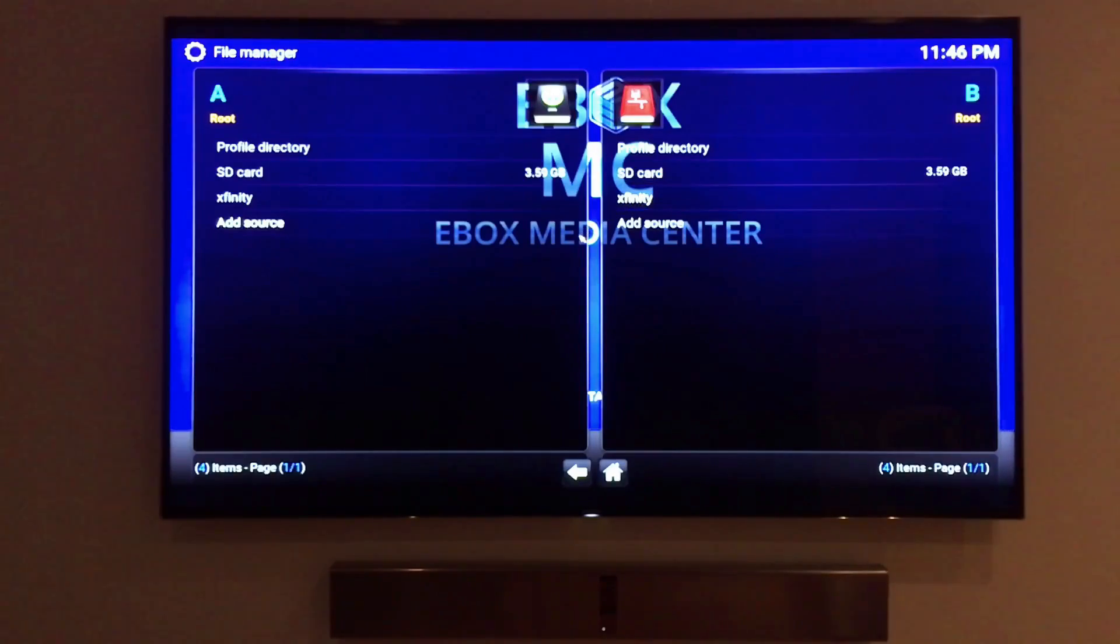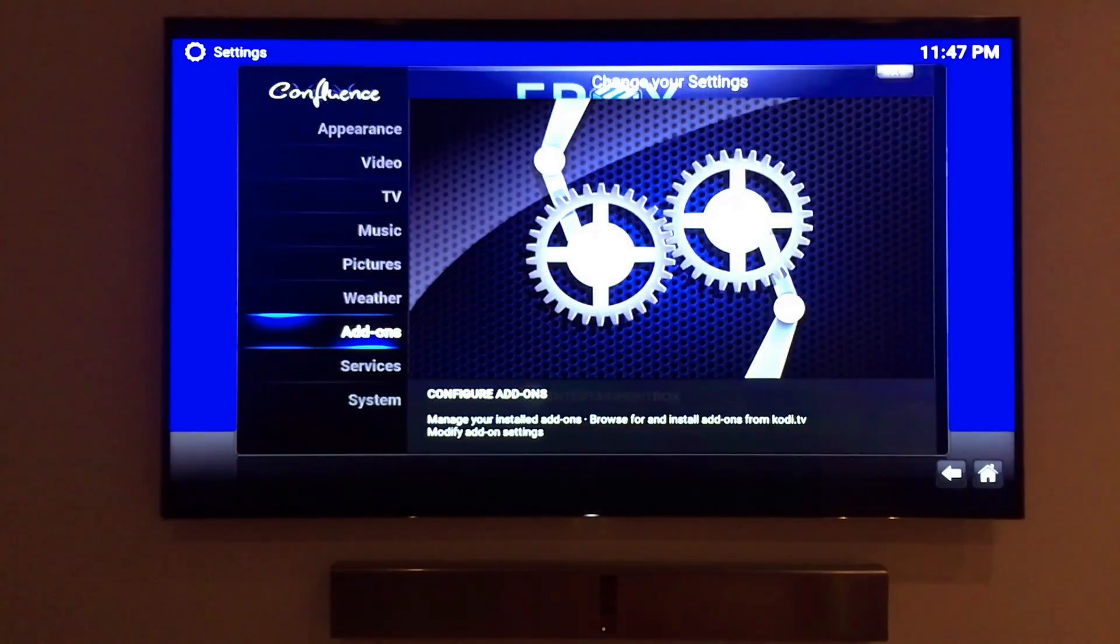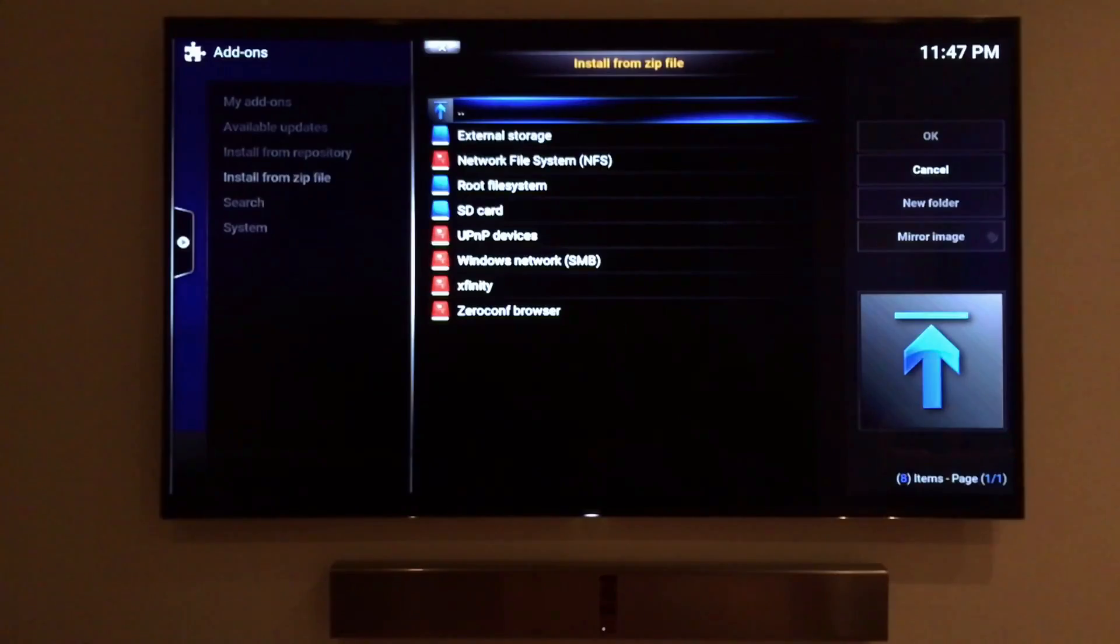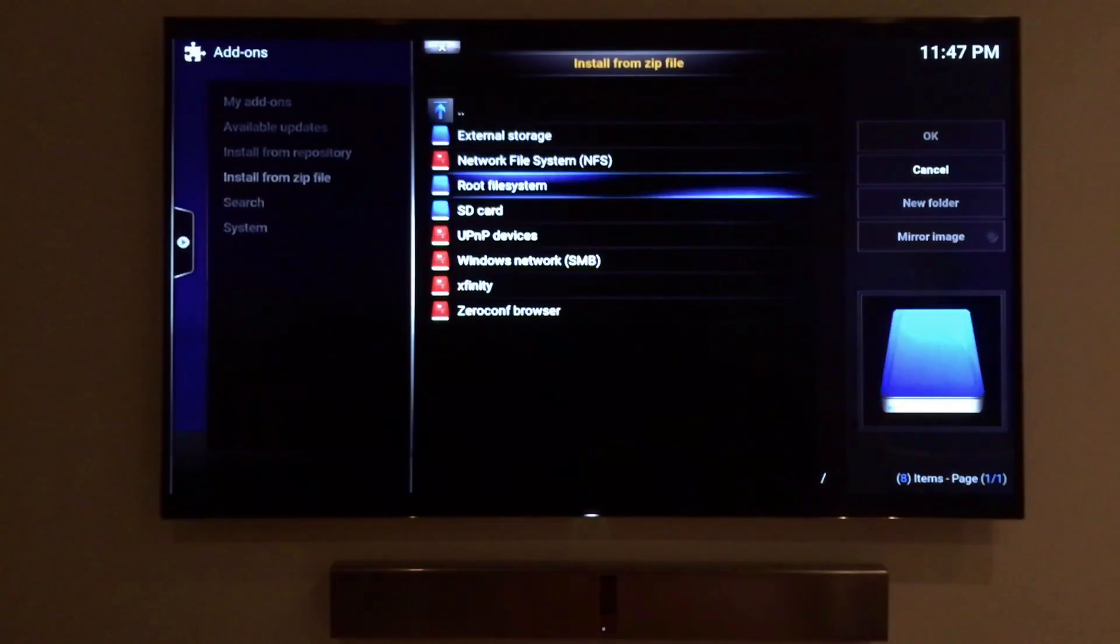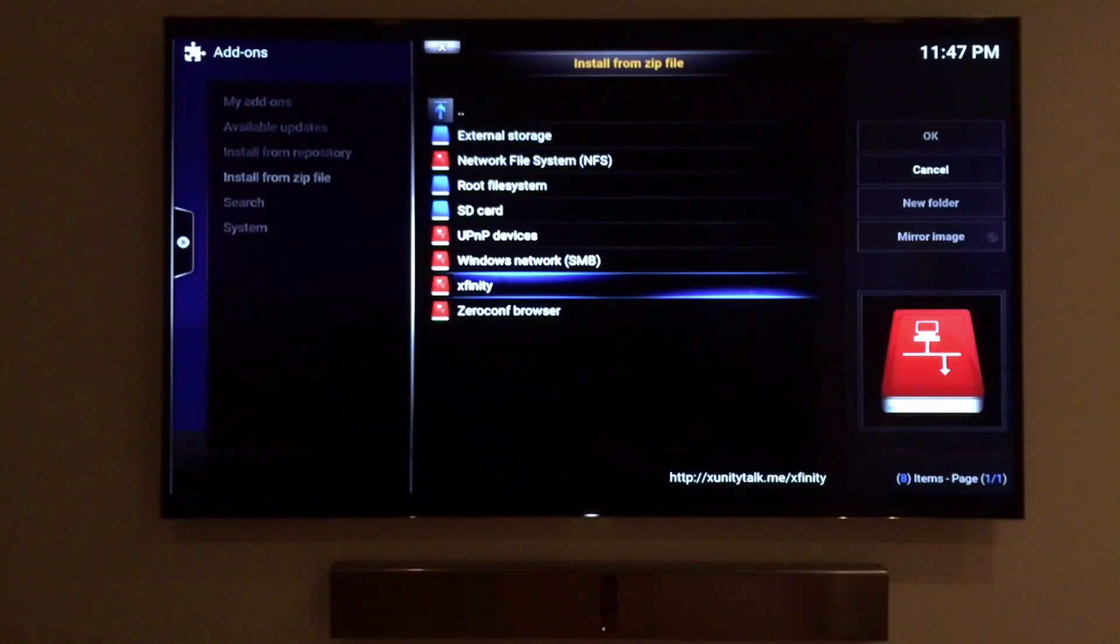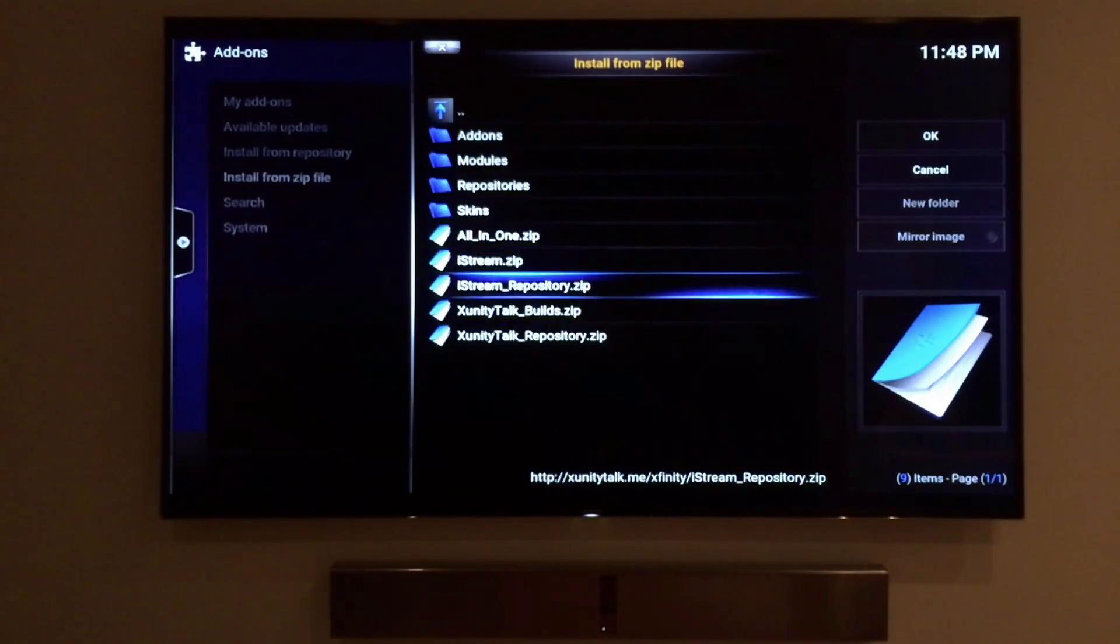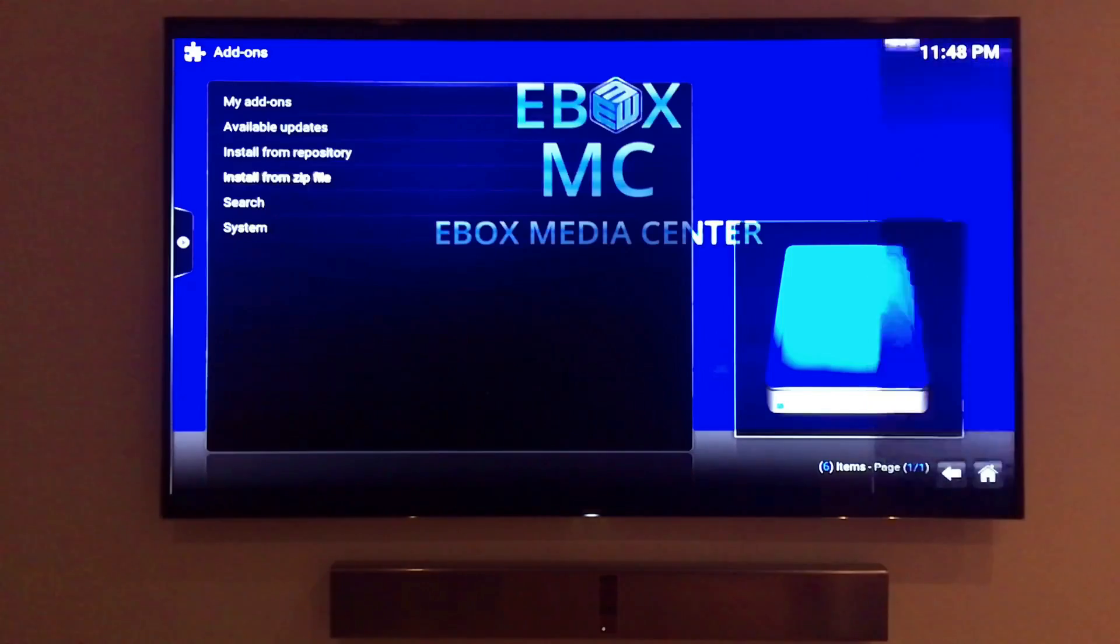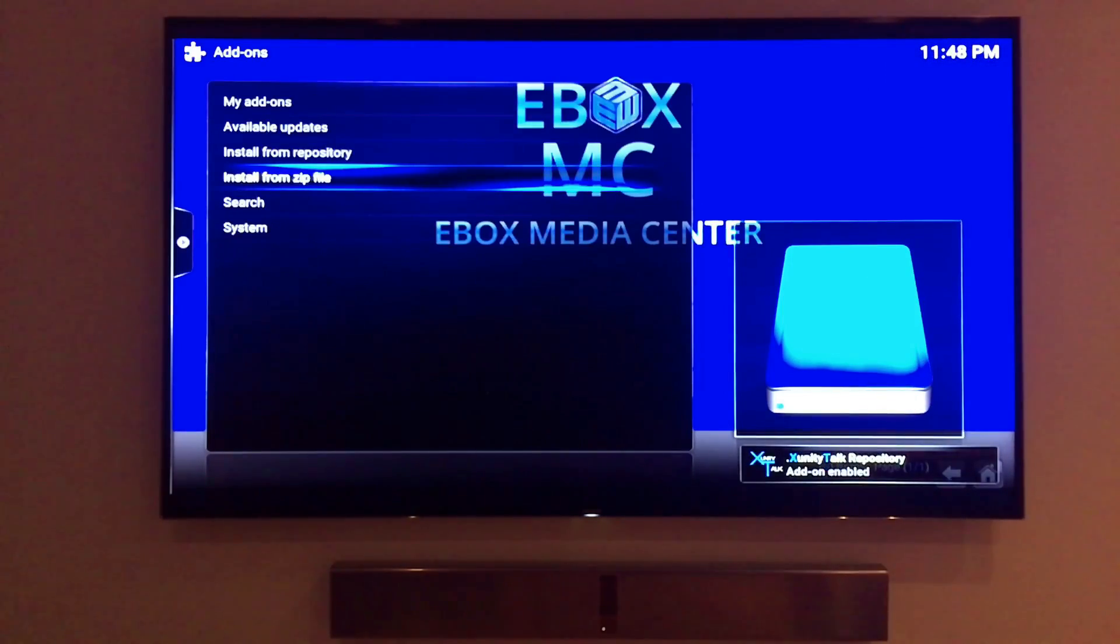Go back to the EBMC system tab. Click on add-ons and then hit install from zip. The available library should open up again. Go down to the newly installed xunity talks repository. Now that I've clicked on it you can see in the bottom right hand corner that it is adding the repository. Shortly you'll be able to check the long list of add-ons from xunity talks.